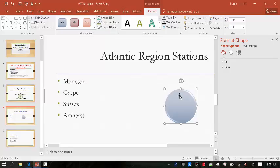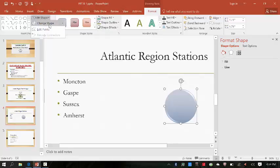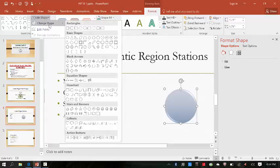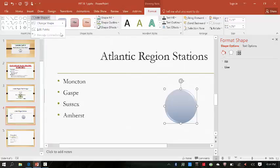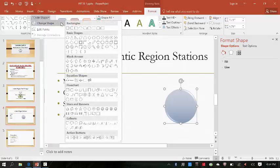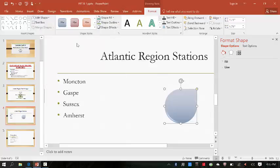Then click the Edit Shape button in the Insert Shape group — that's right here. Point to Change Shape to open the shapes gallery, then click the Teardrop button — that's this one here. Done.